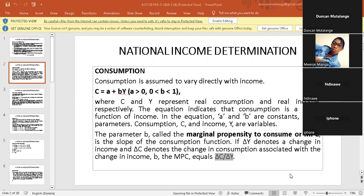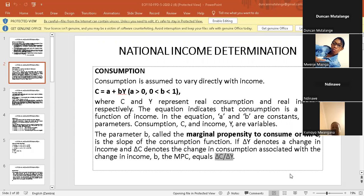To calculate, for example, the first one: we can pick 450 and 300, and the other one we can pick 900 and 900. Then you can find the value of the MPC.